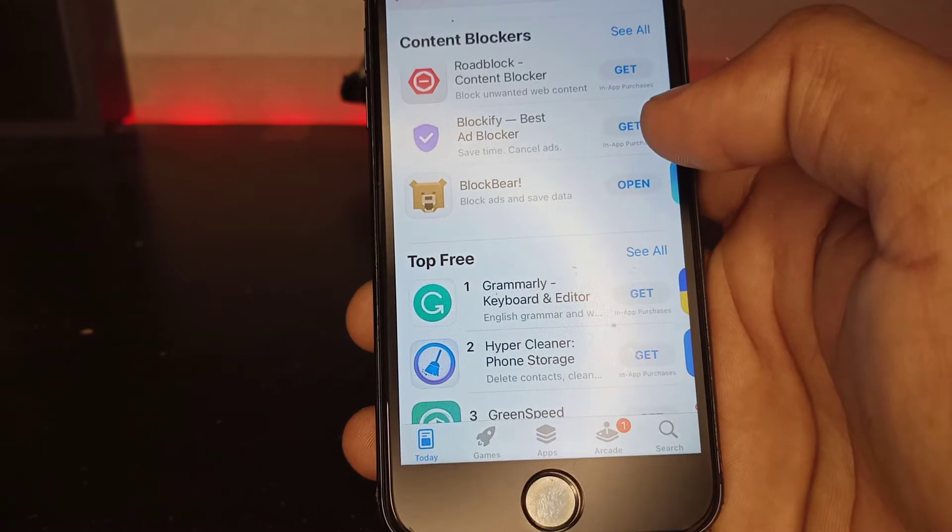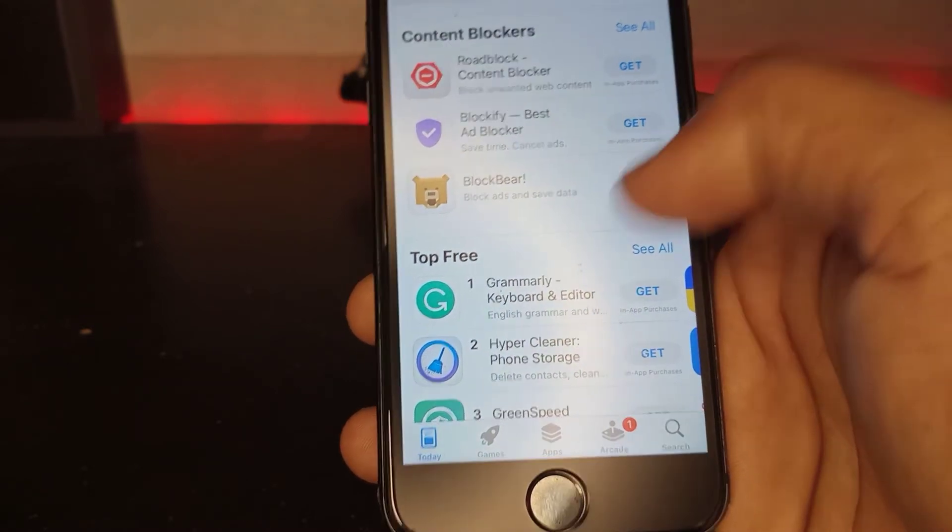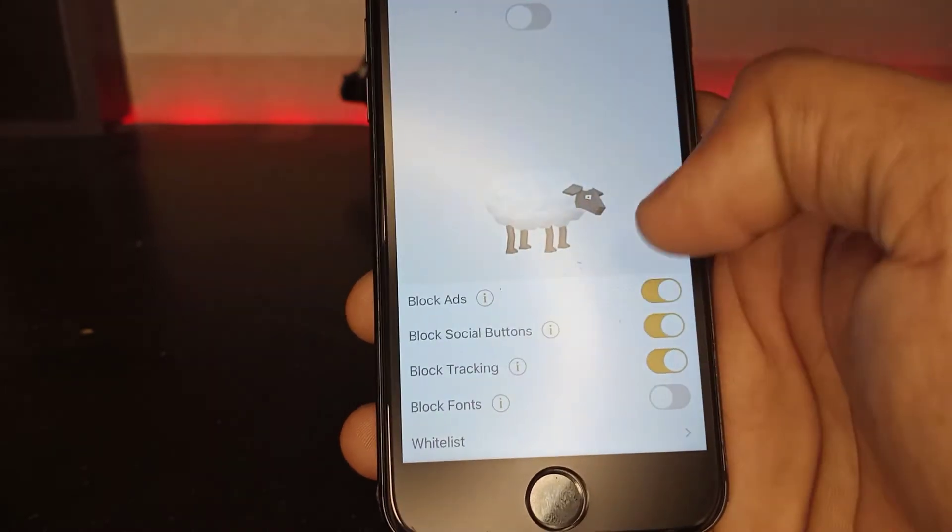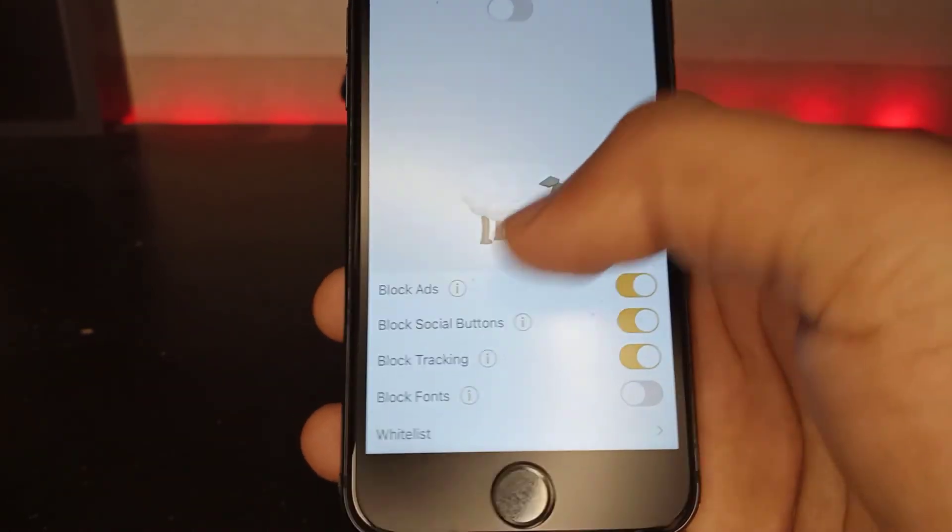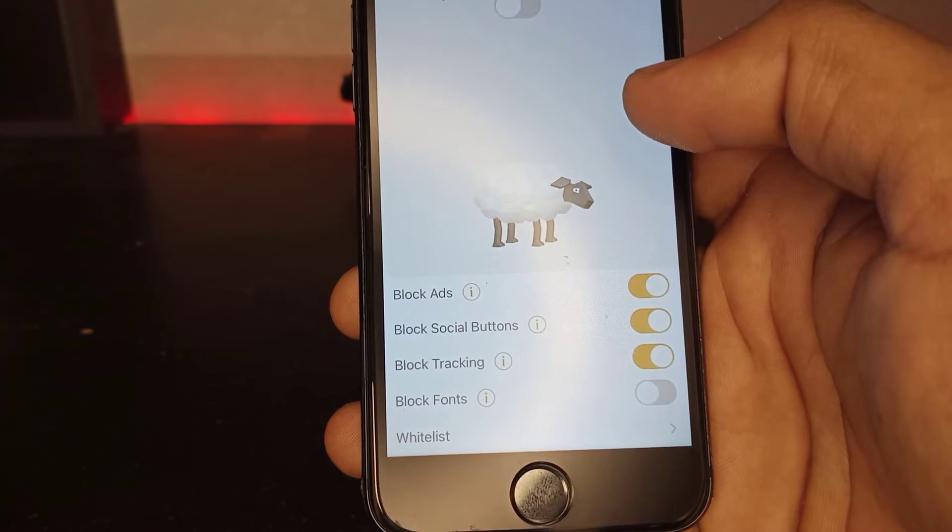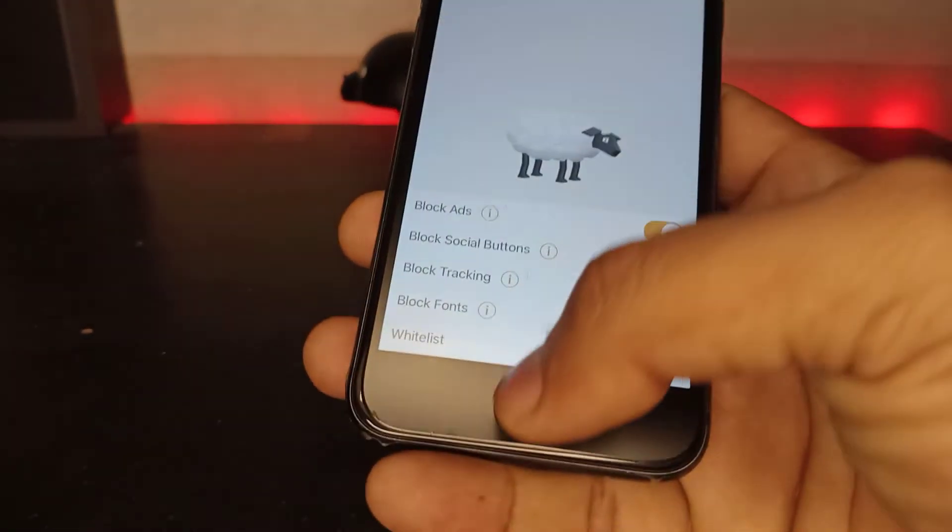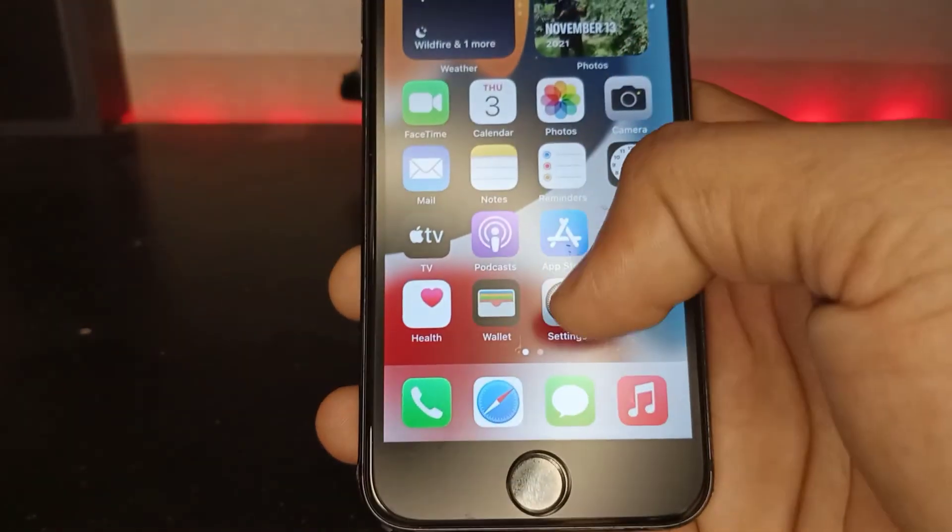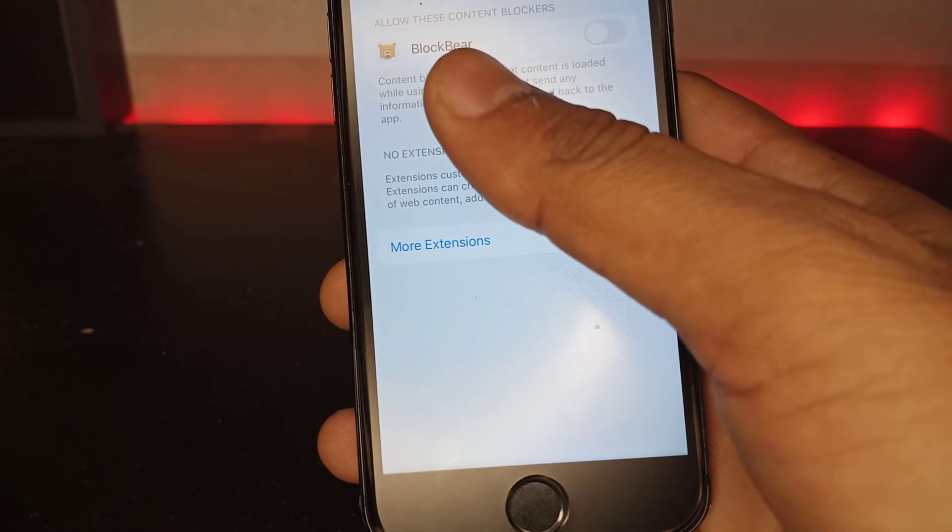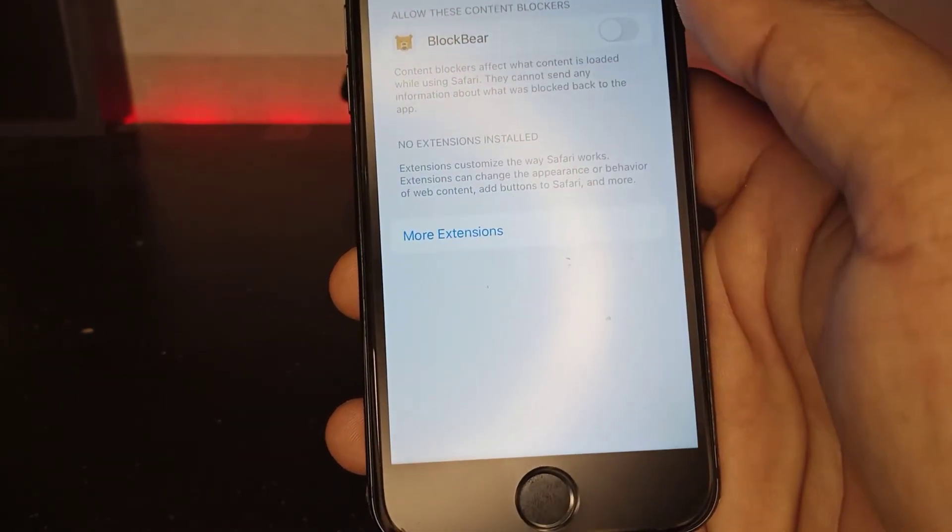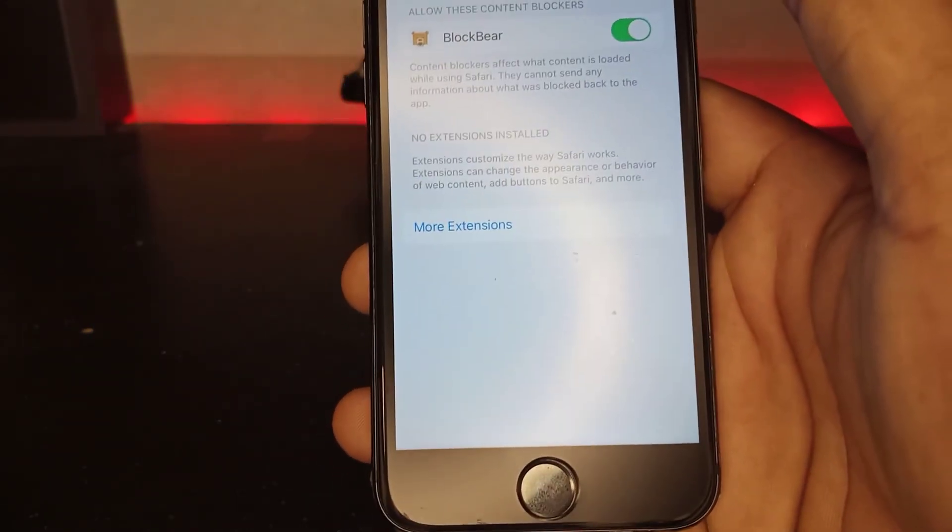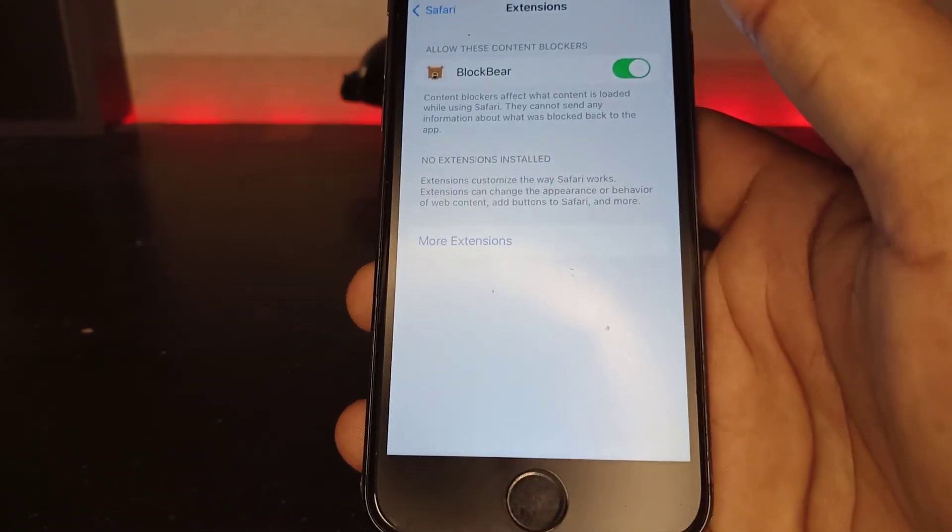Just tap and open it. You can see options like block ads, block social buttons, block tracking, block fonts. Go back again, open iPhone Settings, find BlockBear, and turn it on to easily block unwanted ads on your Safari browser.